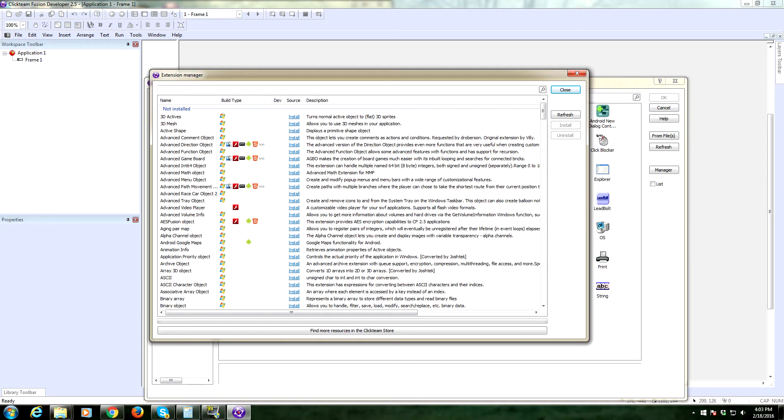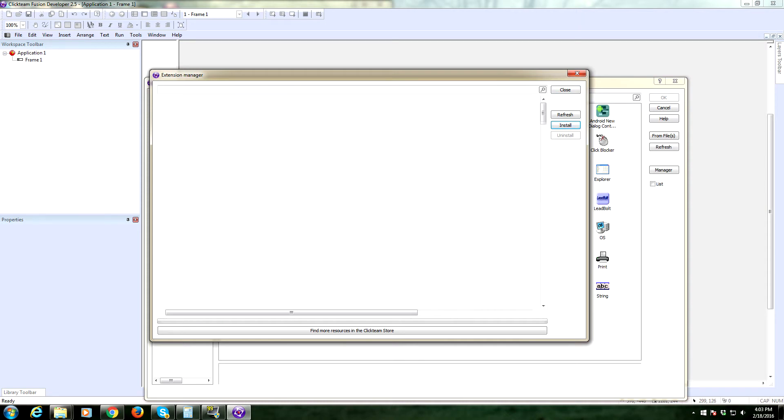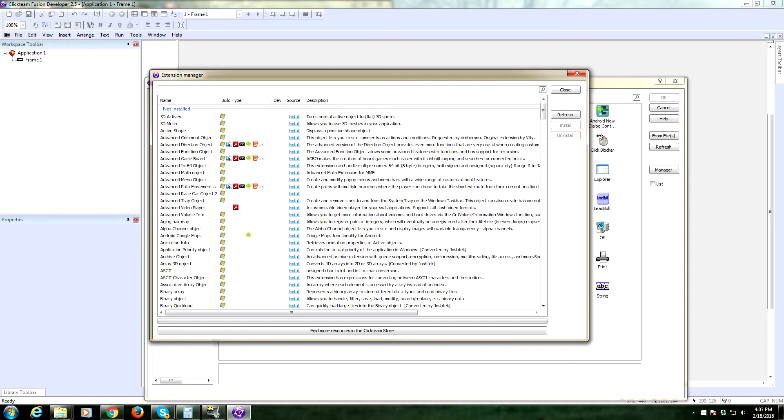For example, I do not have installed the AES fusion object, which provides AES encryption capabilities. I don't know what that is, but we would click on that if we wanted it and right click on install. It's going to bring up a prompt, say yes. And boom, we got it.